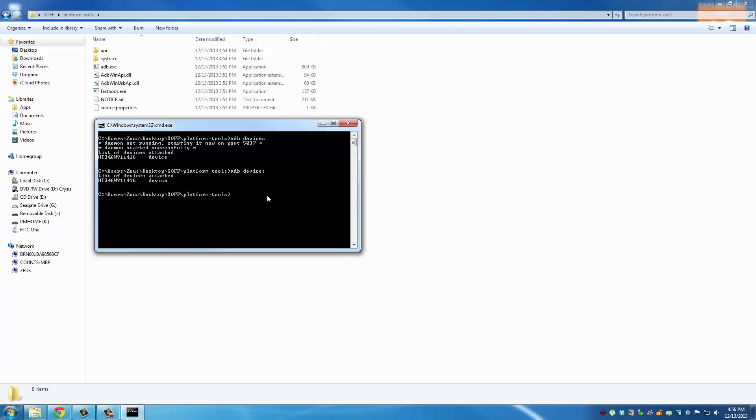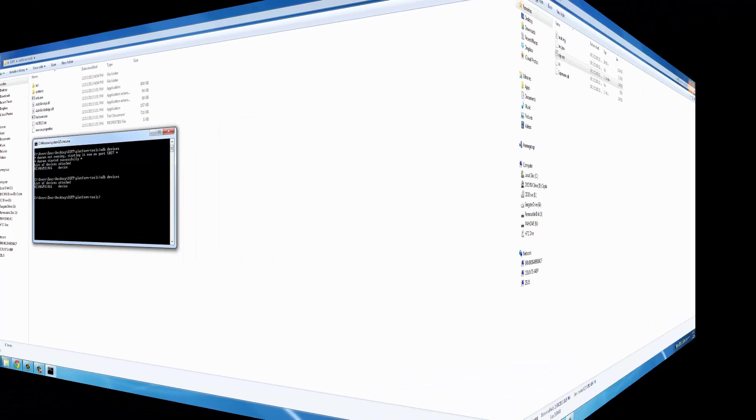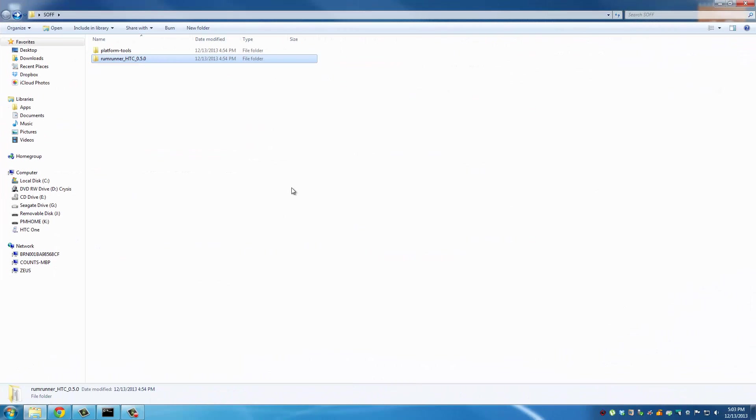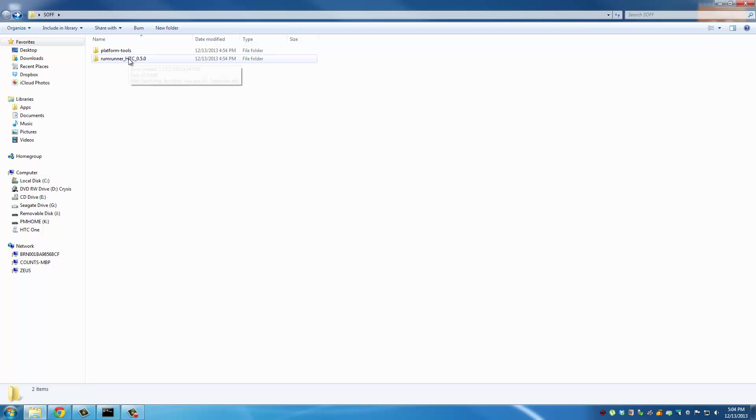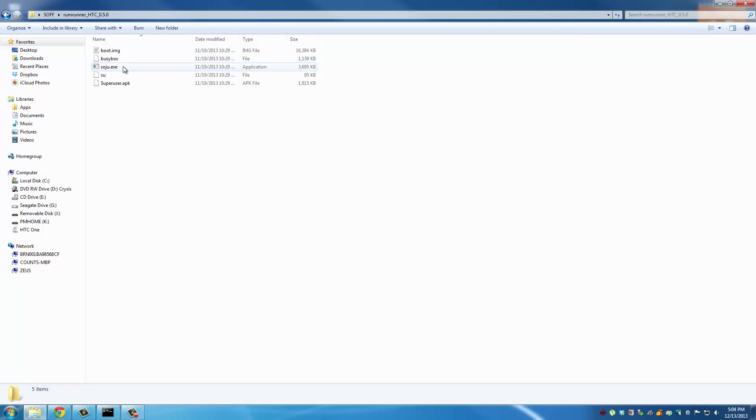We have prepared everything so we can actually go ahead and run the Rum Runner tool. As you can tell, preparation is more important than actually running this tool. As long as you have done everything I told you, go to this folder and simply run this executable file.